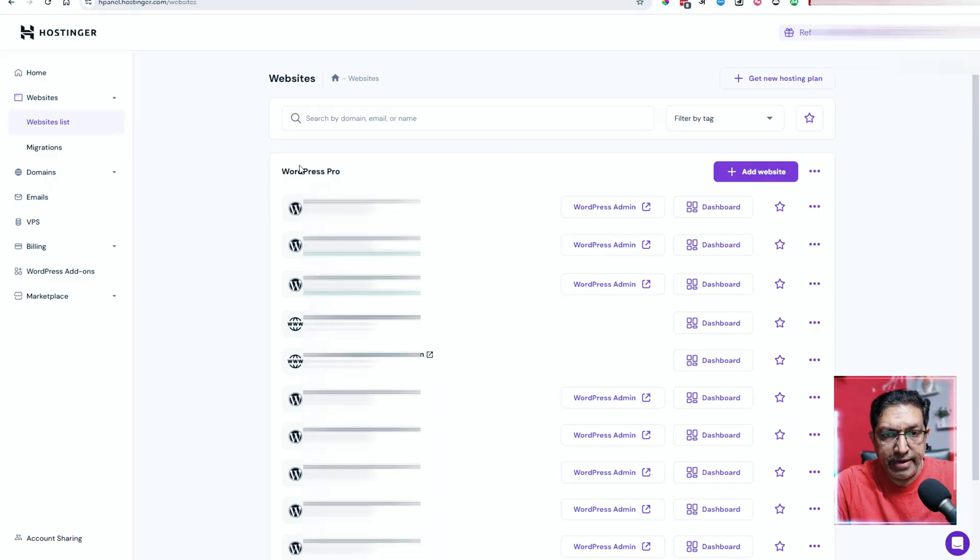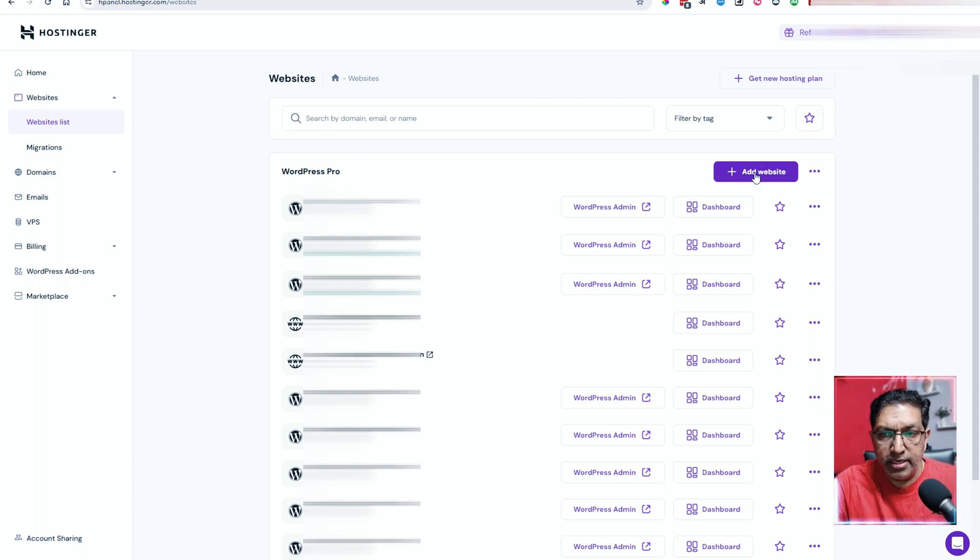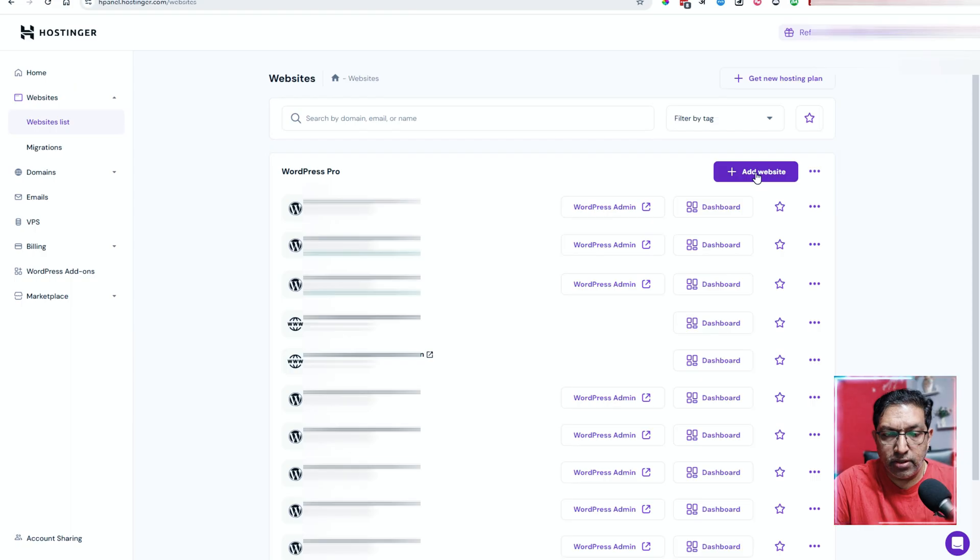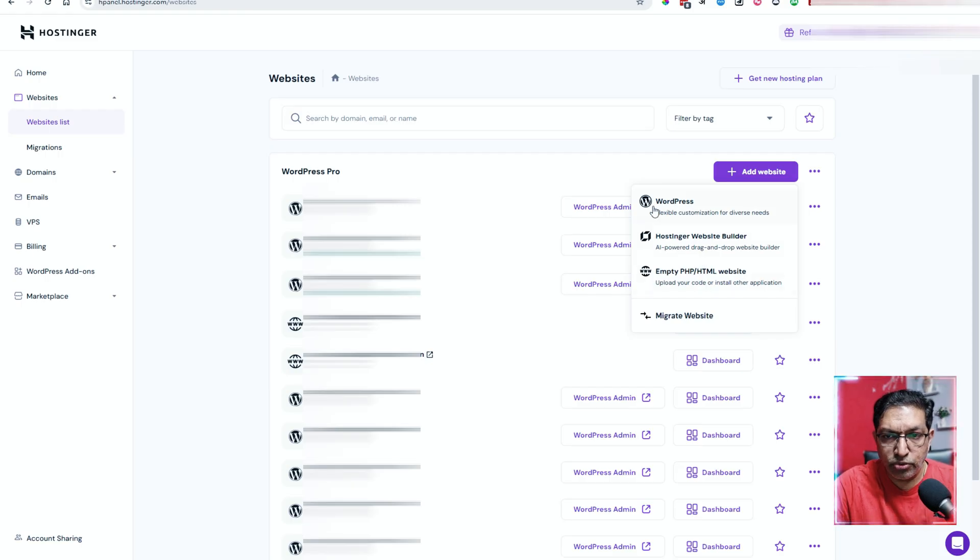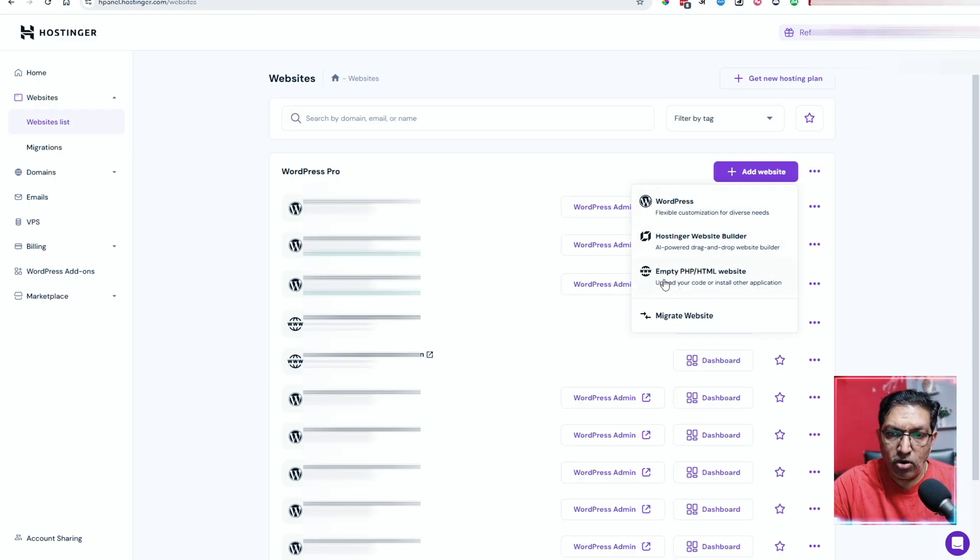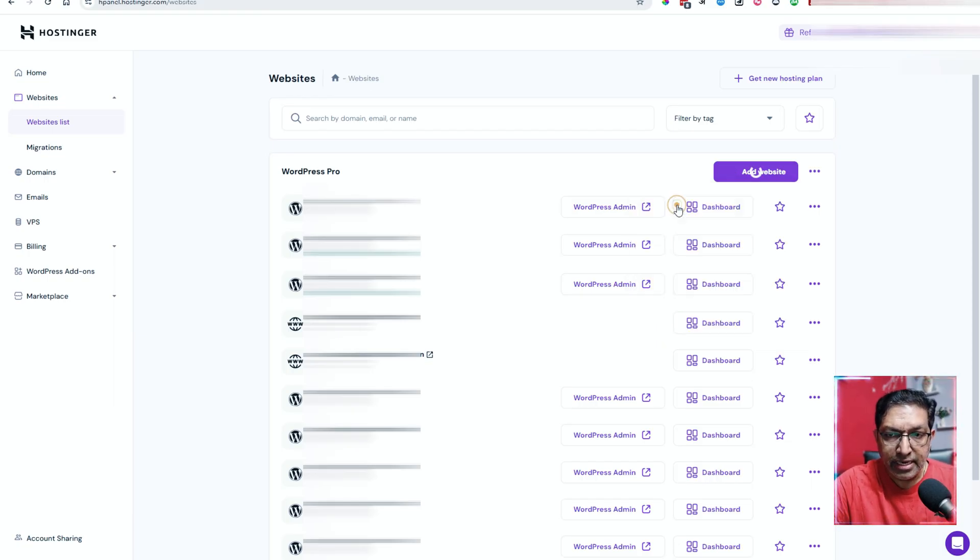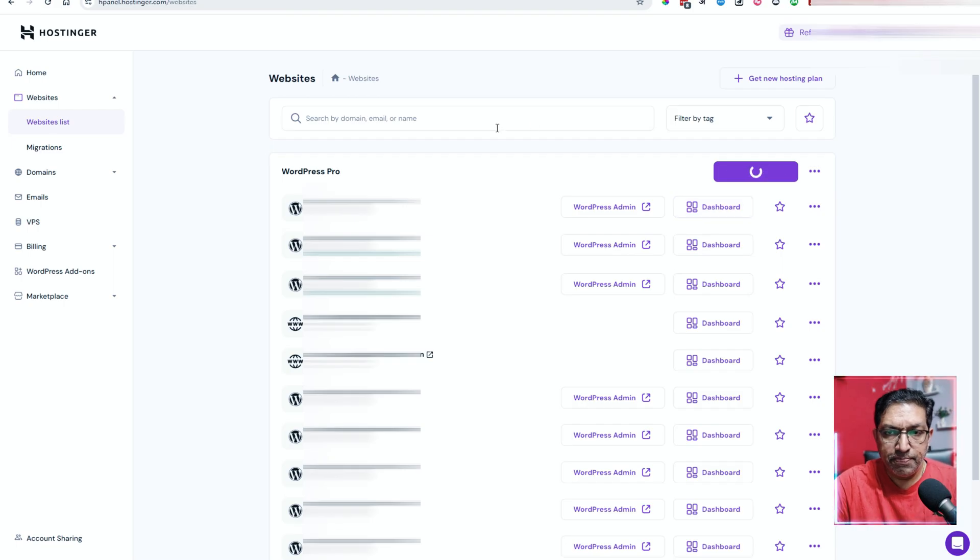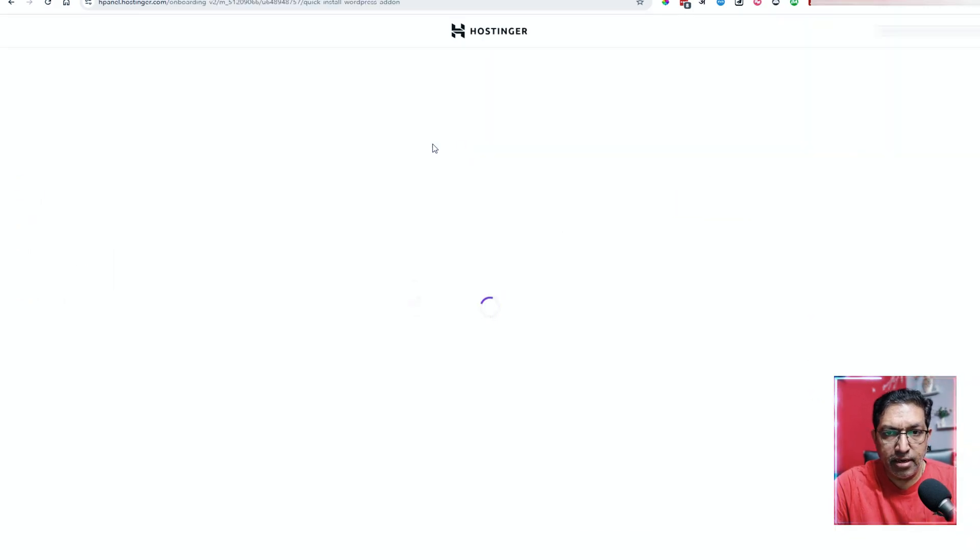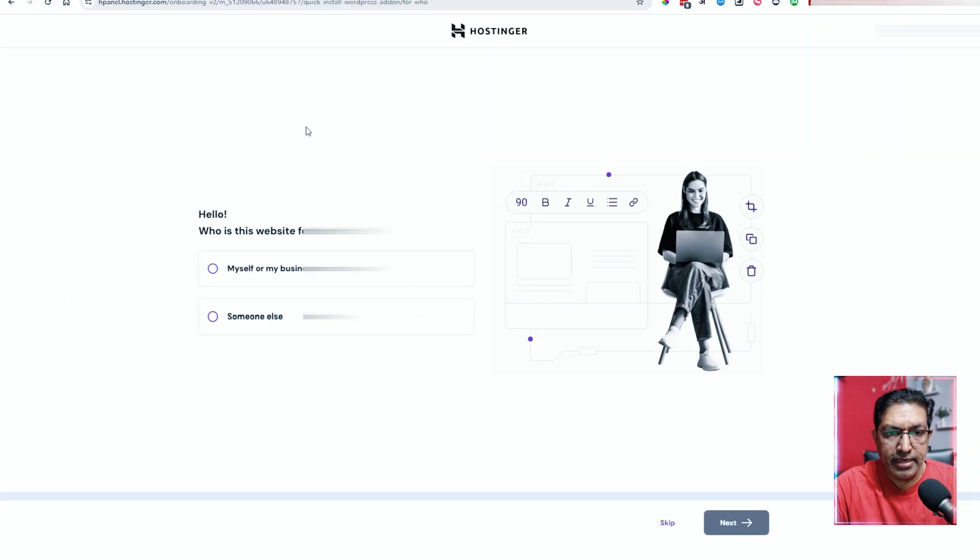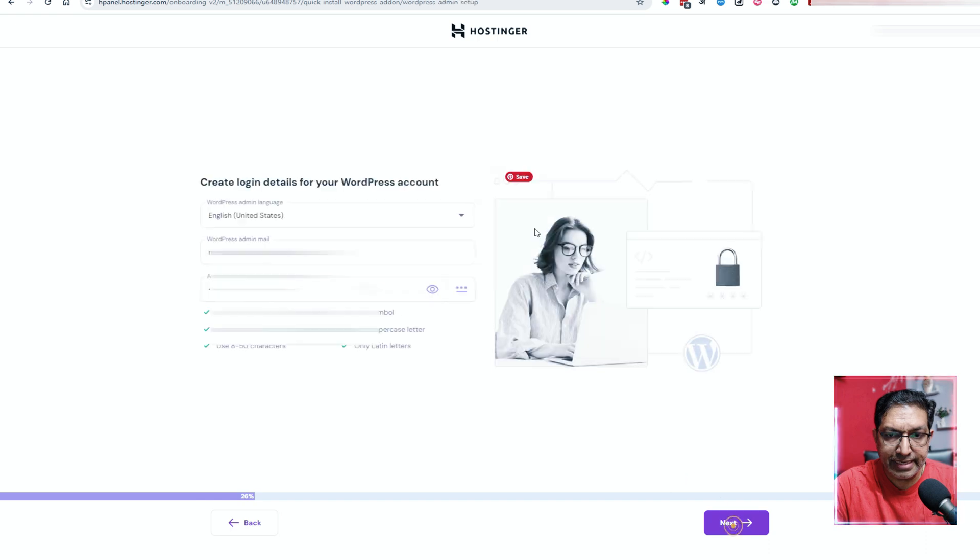In my Hostinger dashboard, you can see all of these websites which I've built using Hostinger. Here you'll be able to see an option called add website. All that you need to do is just click on add website. It'll ask you what technology do you want to use - WordPress or the Hostinger website builder or empty PHP HTML website. I'll be using WordPress. I'll click on WordPress and it'll get started.